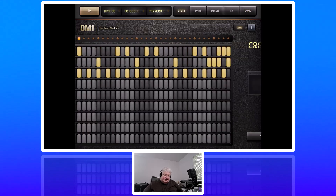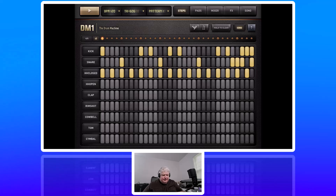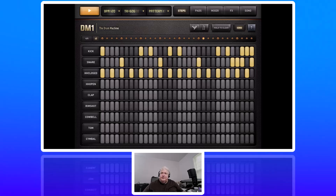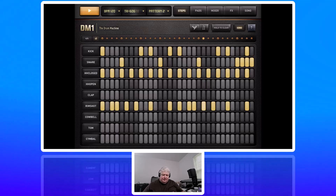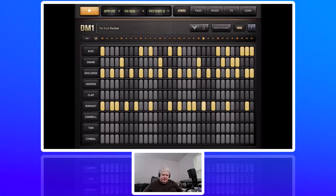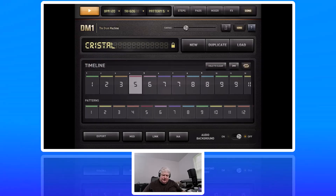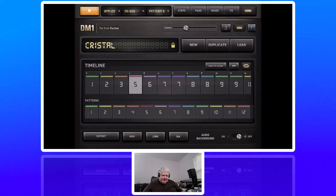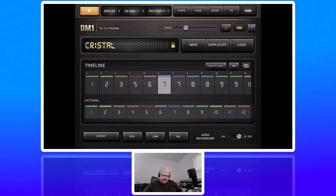Let's go back to Steps. You see the steps here — I'm going to hit Play in the upper left corner. You can see it changing through the different patterns as it goes along. And if we go over to Song, you can see the timeline showing where we are in the song and what patterns are being played.